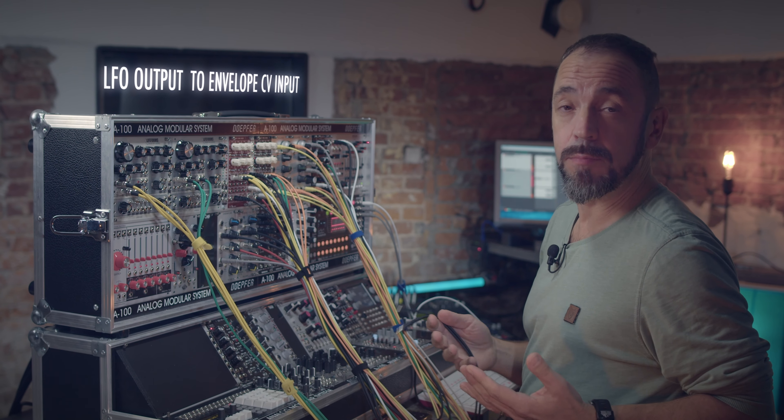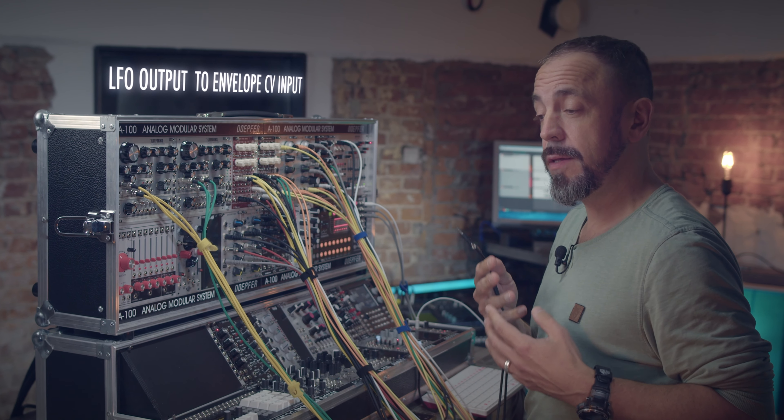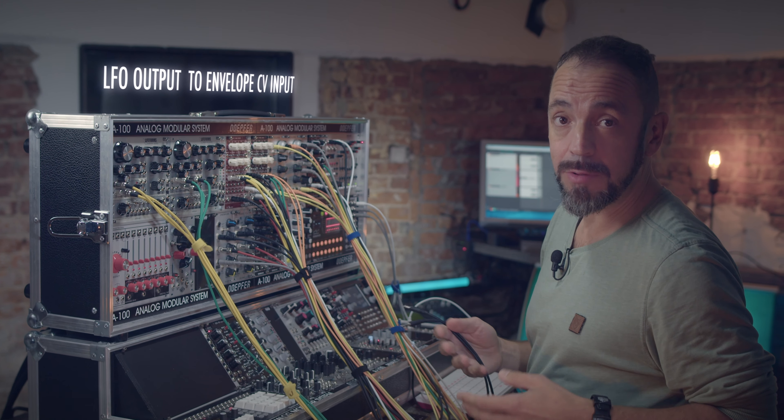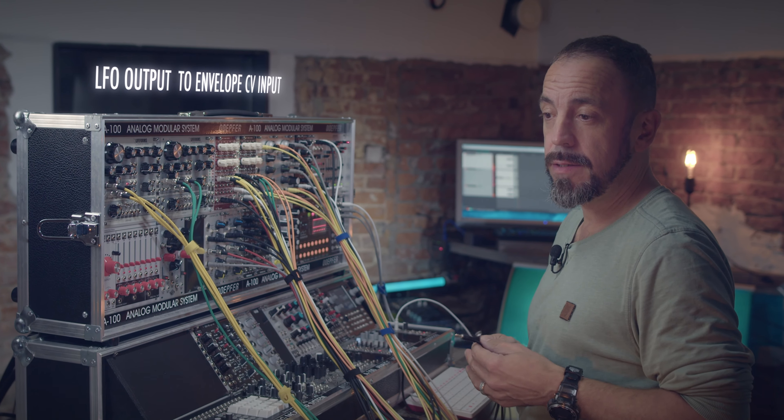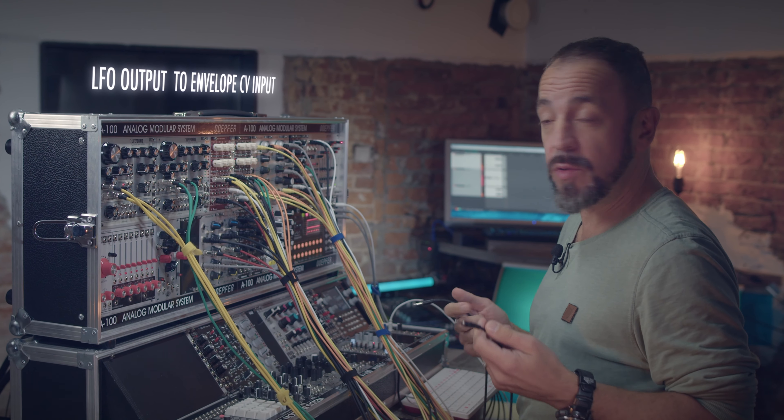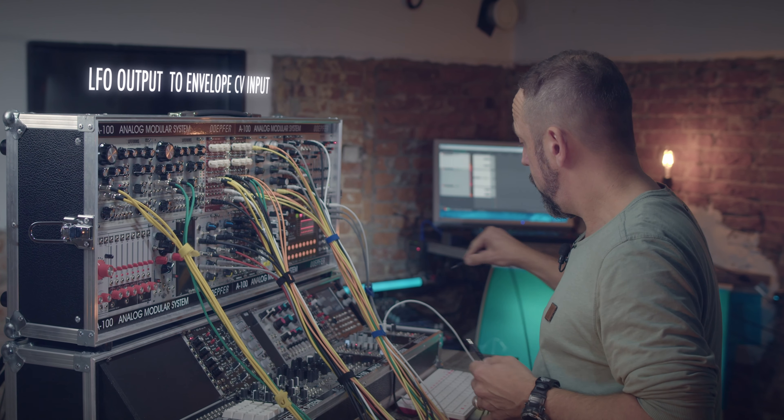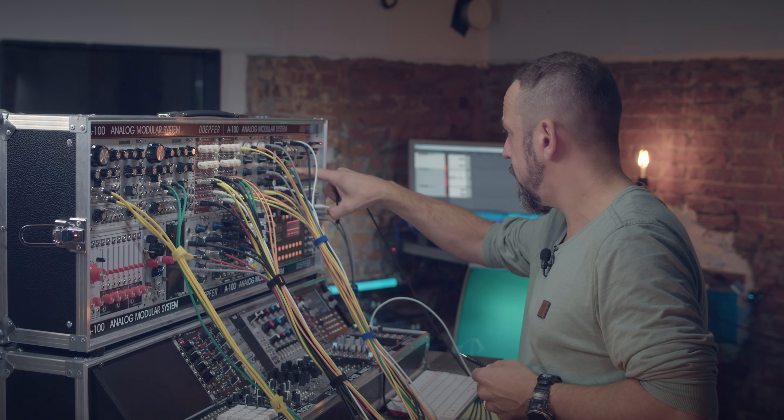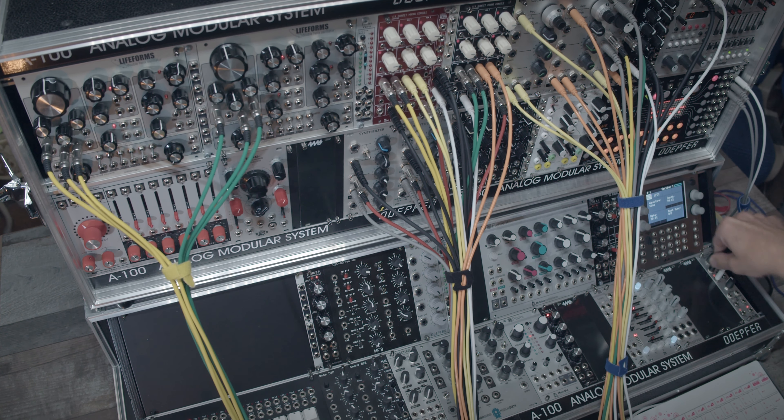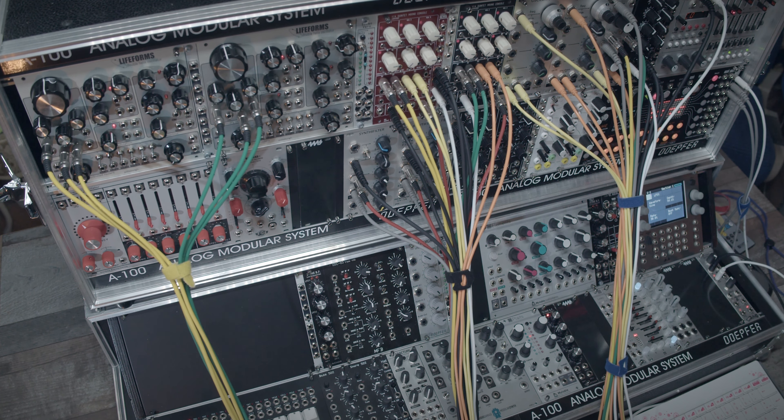Okay, now we can play around with the LFO. For example, we can connect an LFO to the envelope, and that sounds like this.